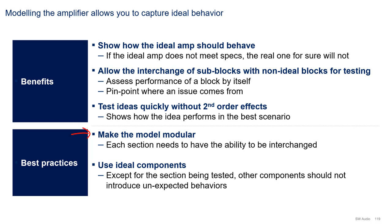Second, except for the block being modeled, you need to use ideal components in order to not introduce unexpected errors.